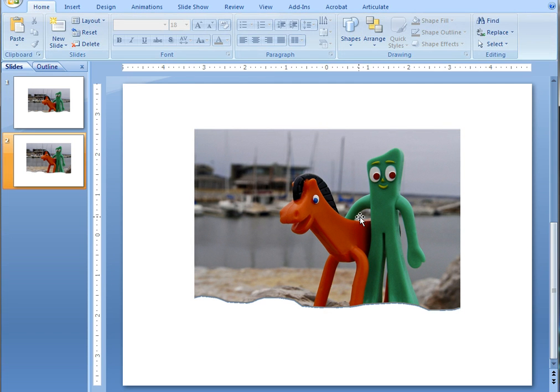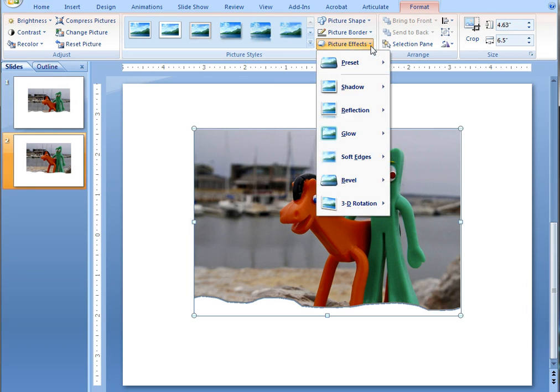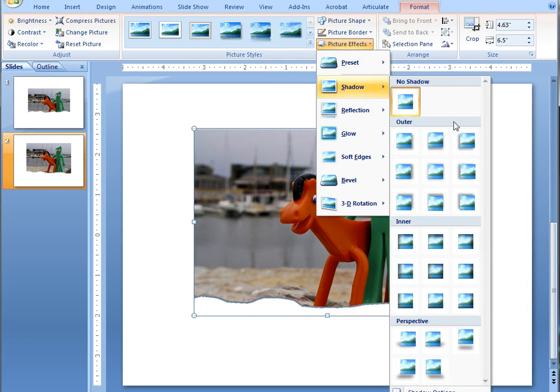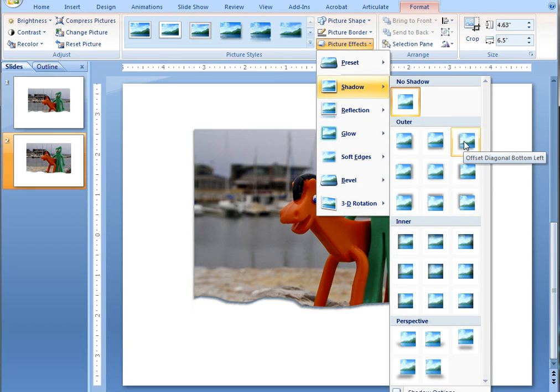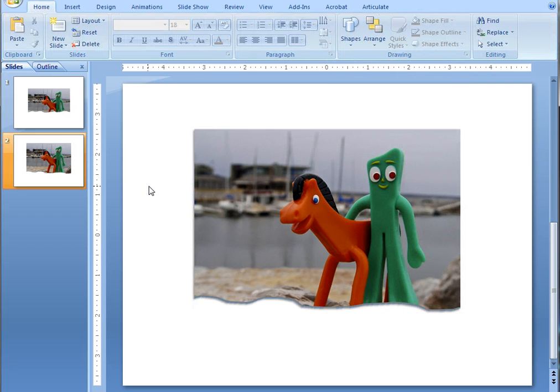And then the final step, double click on the image, choose picture effects, shadow, and we just want to add a shadow in to create a little bit more realism. And there you go, a torn paper effect in PowerPoint.